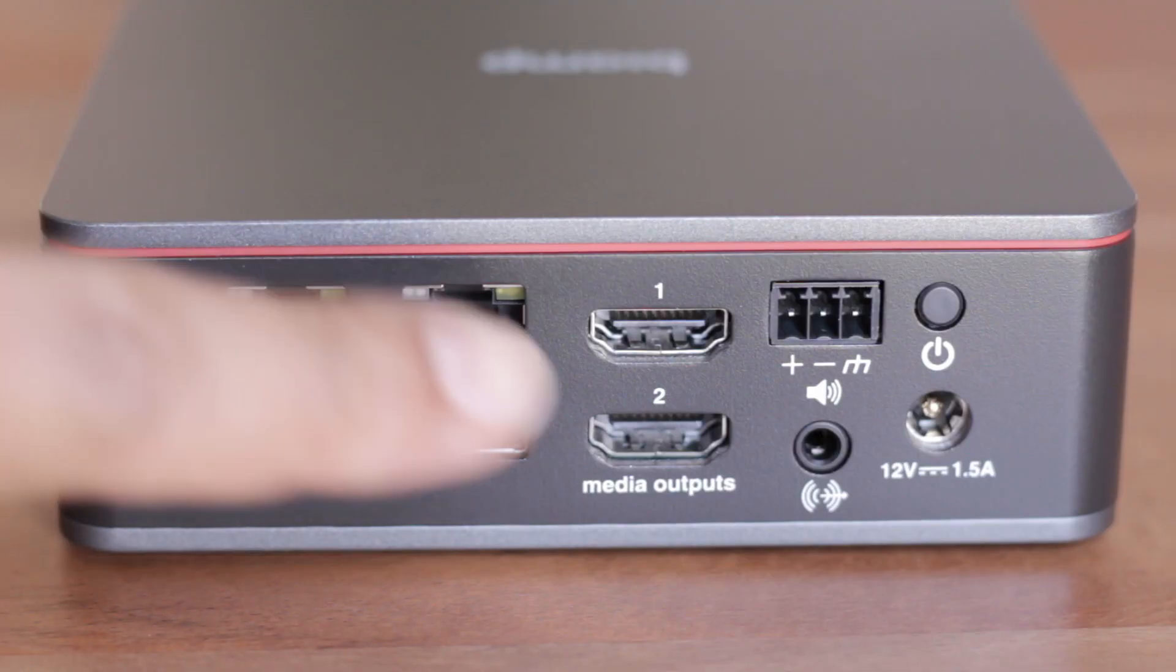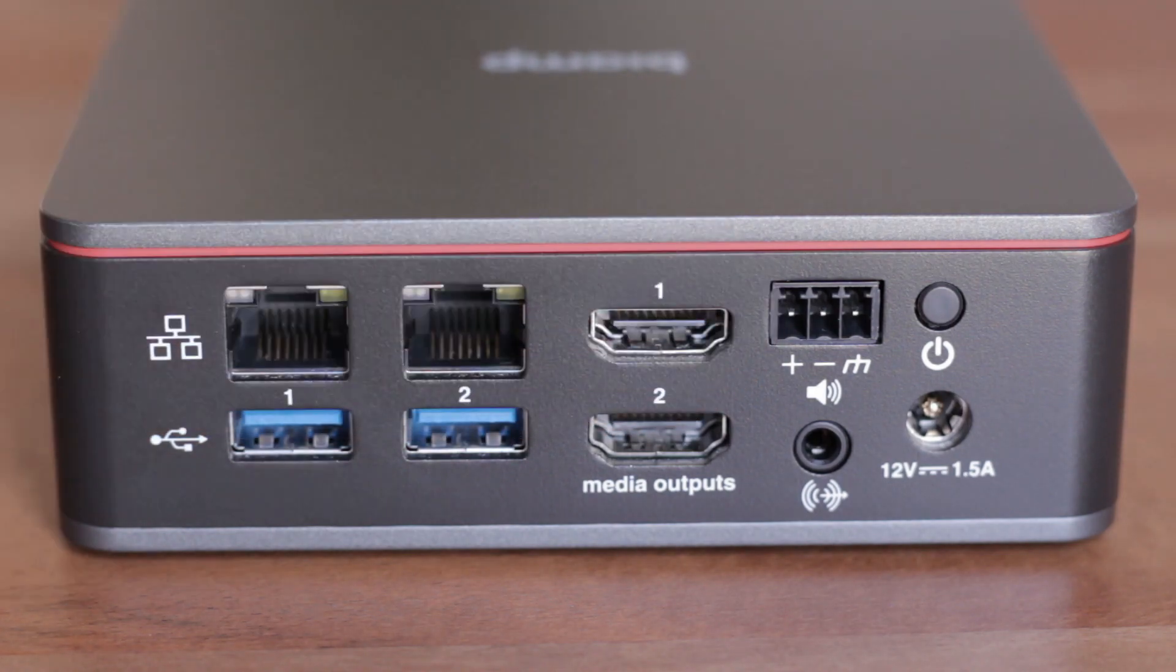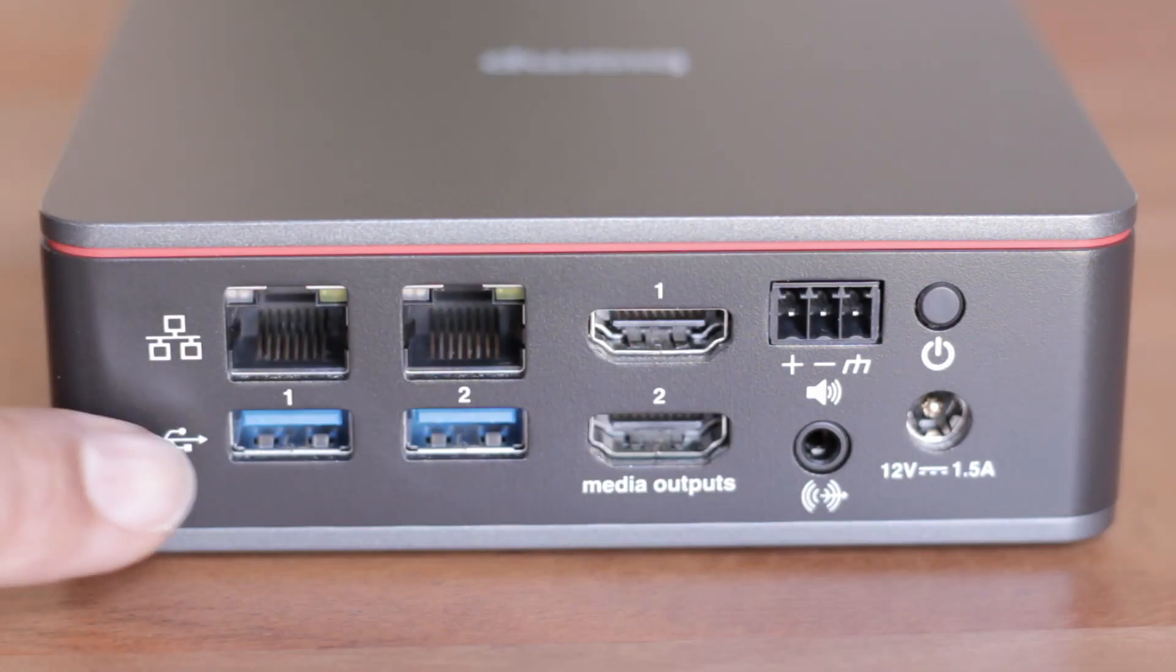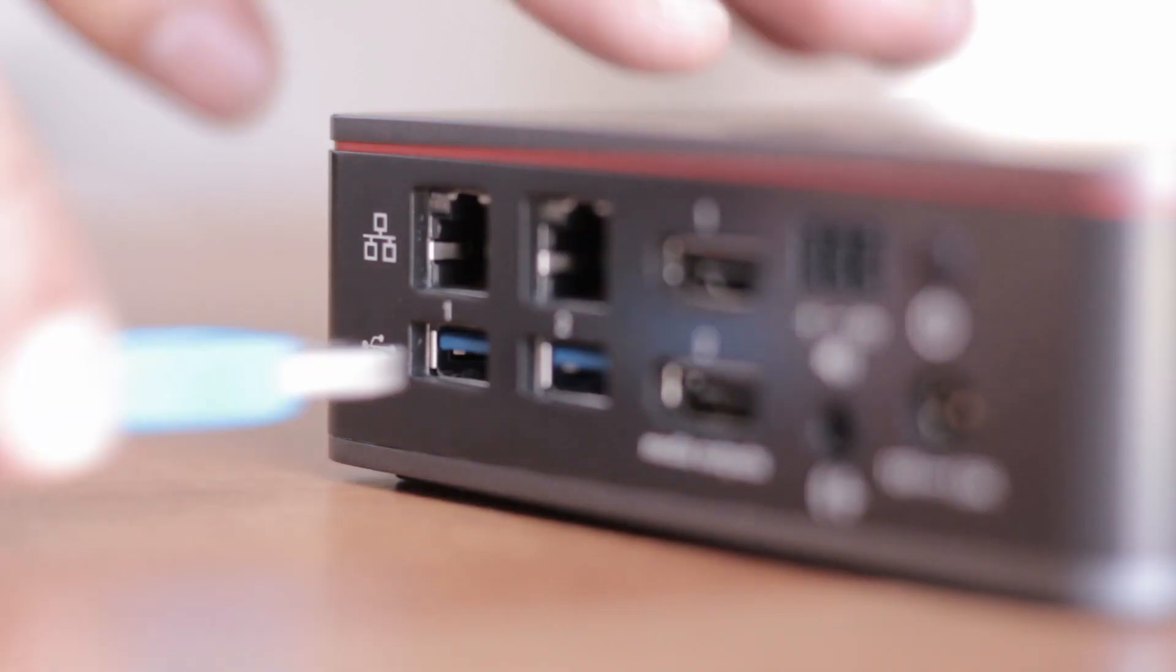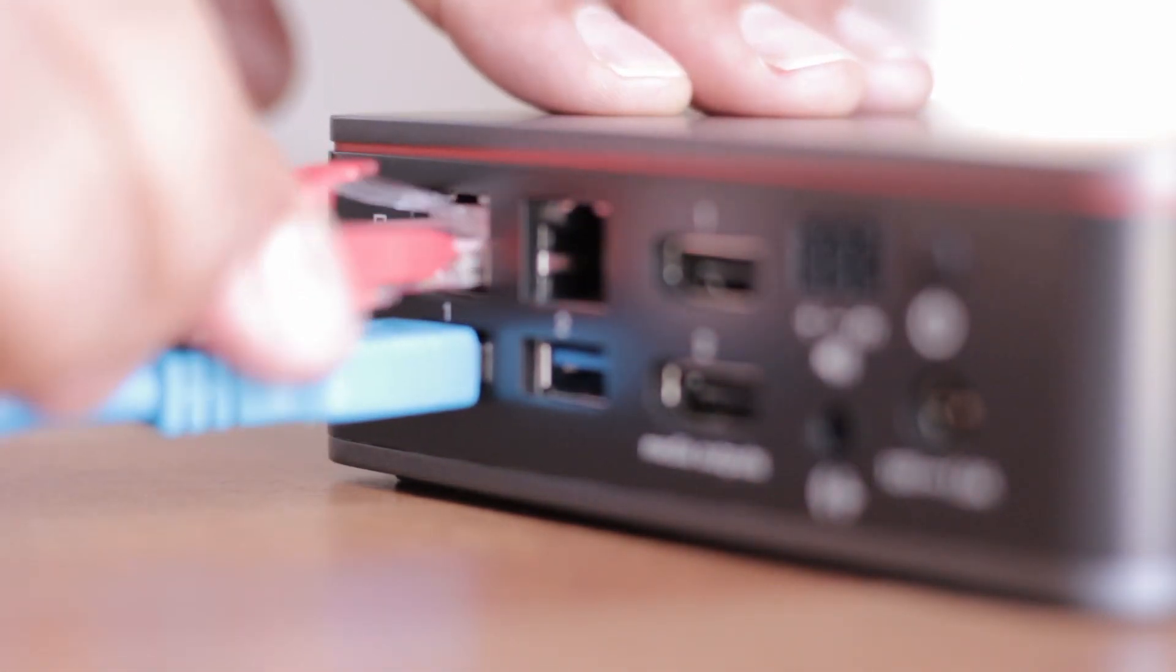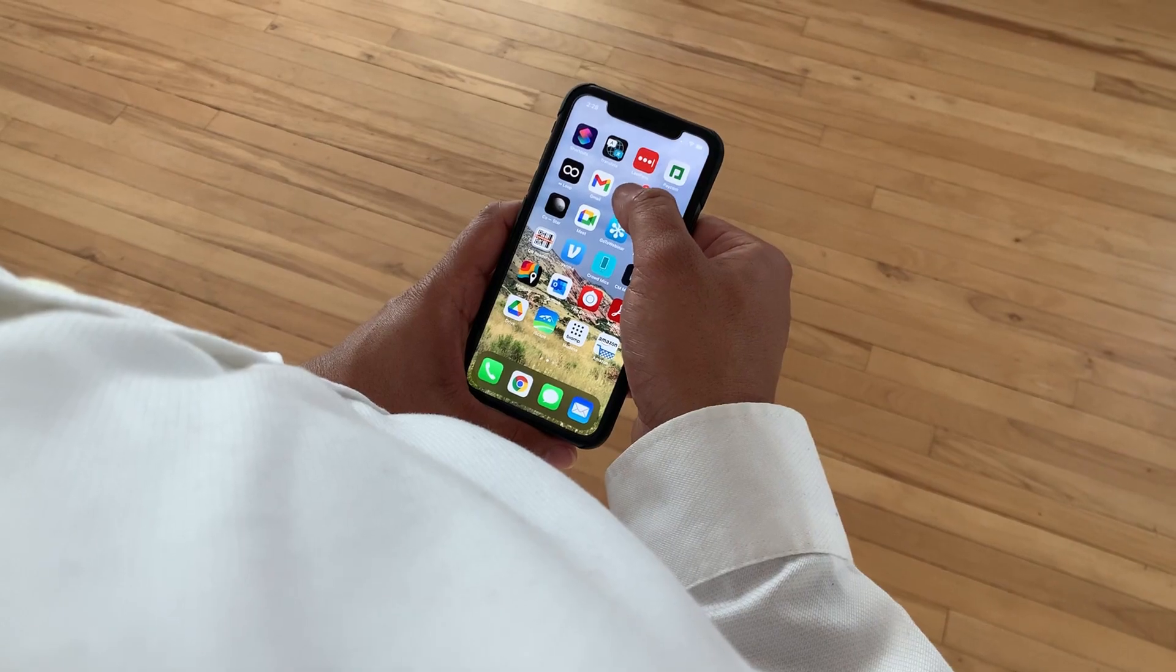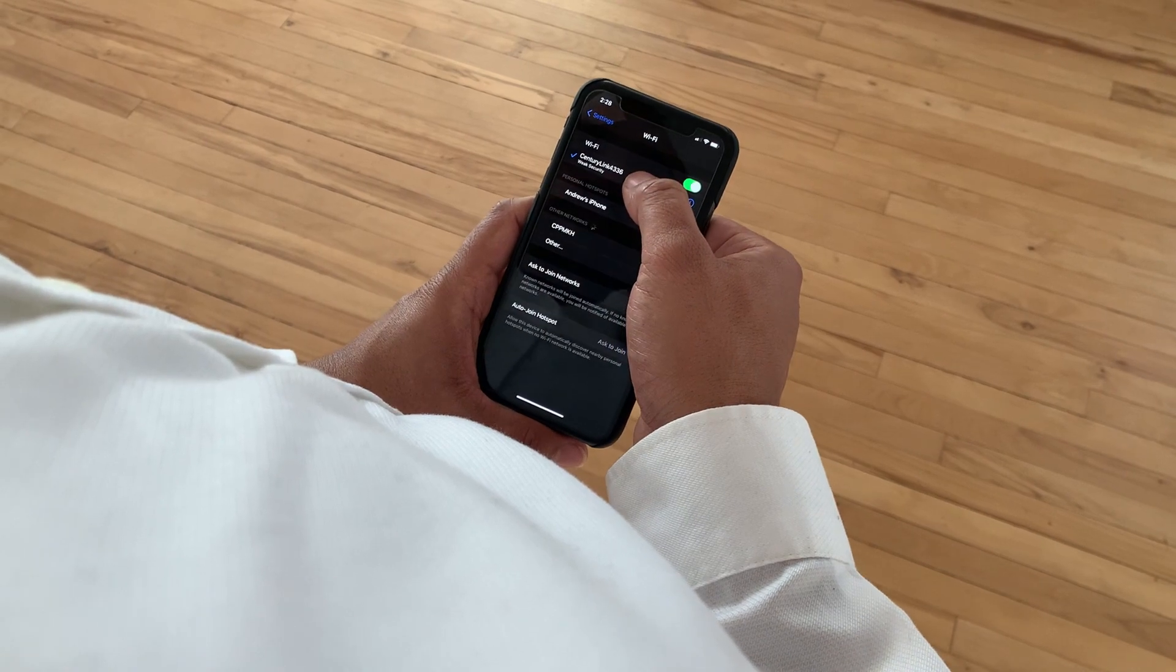The audio connects to your room's sound system through balanced, unbalanced, or USB connections. Once the Atom is connected to a network with Wi-Fi, anyone on that network can join the event with their smartphone and participate.